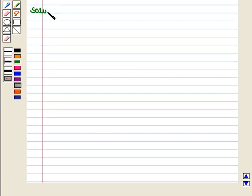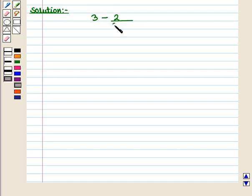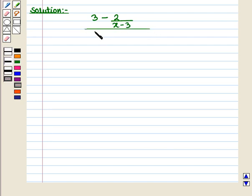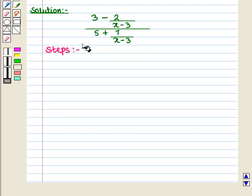Let us start with the solution of the given question. In this question we are given a complex rational expression: 3 minus 2 upon (x minus 3), whole upon 5 plus 7 upon (x minus 3). We have to simplify this expression and we shall follow some steps.